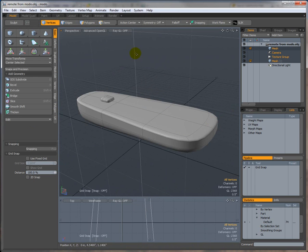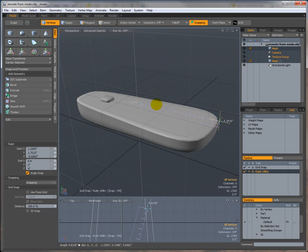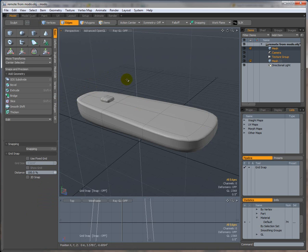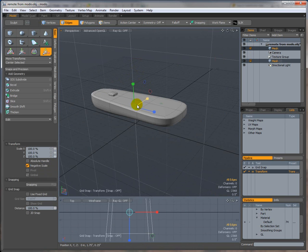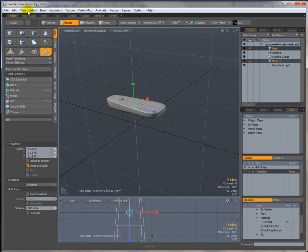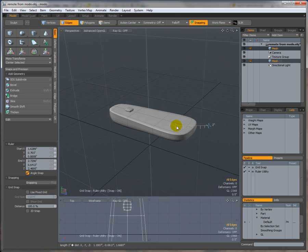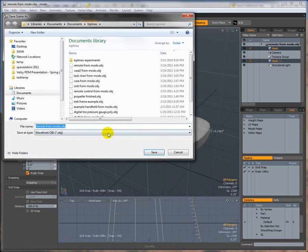I should have checked my scale — it looks like it's about five or six inches long, maybe nine inches, which is a long remote. That's not a problem; we can scale it down right here. Let's see how big that is now — something under six inches, which is more like a typical remote size. Let's go ahead and save it now as an OBJ.